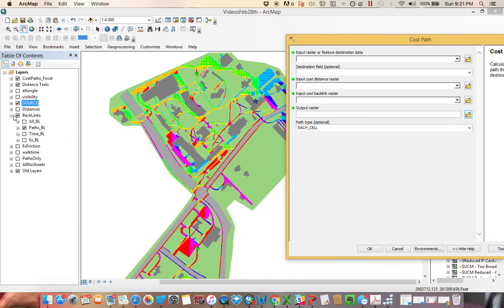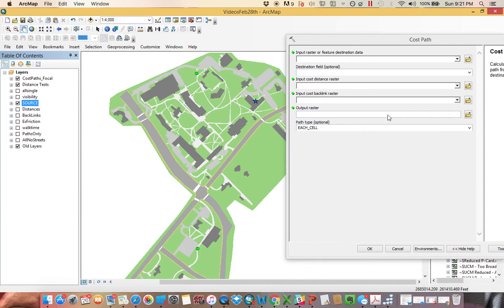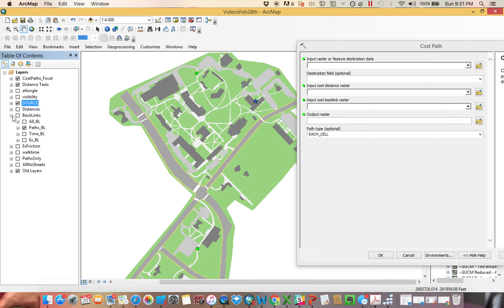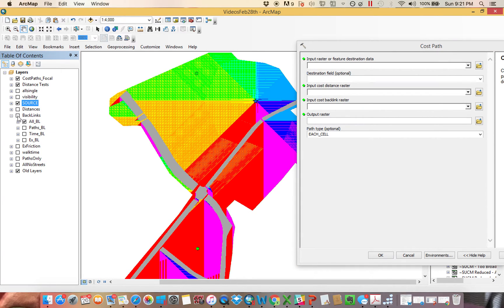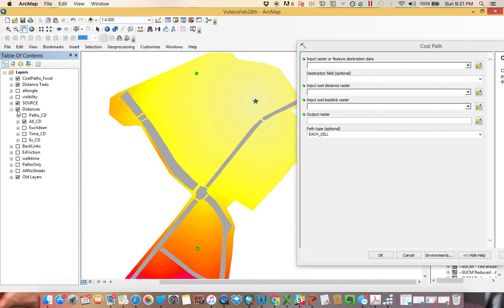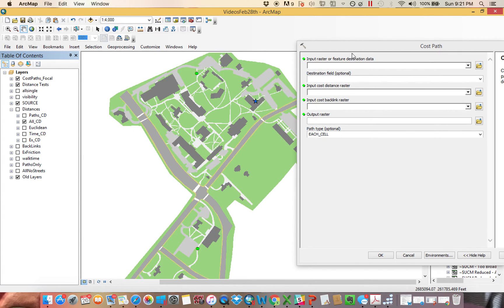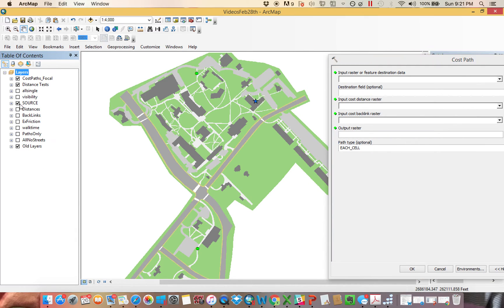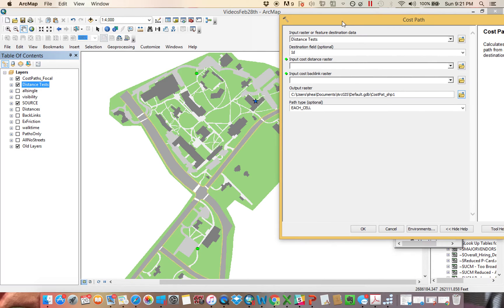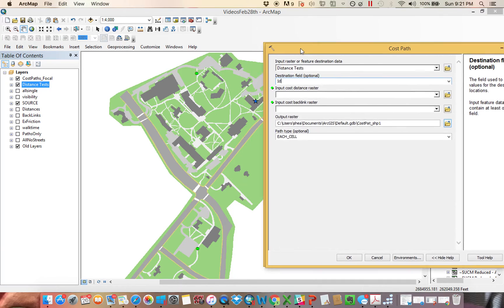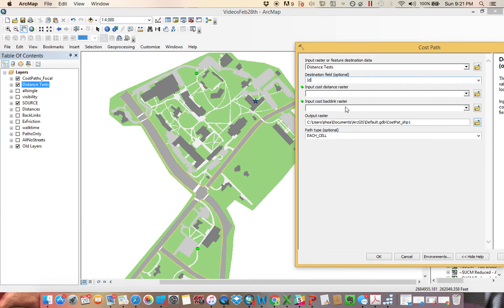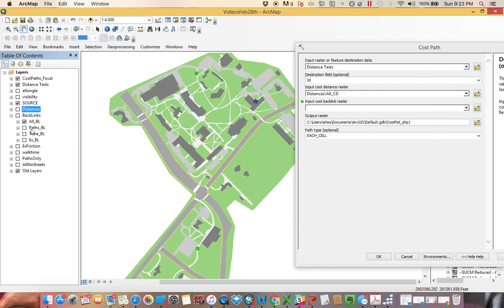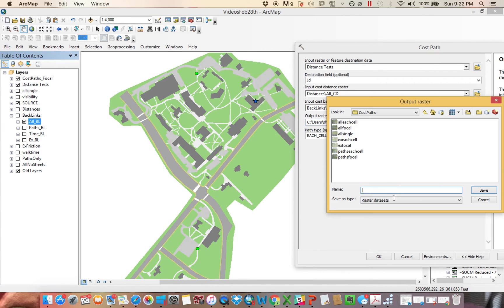And so in order to run any of these, we'll just use the kind of the basic one as our example, taking the one where you could go anywhere except the roads. And we're going to test that distance from these areas I've called distance tests, these three. So destination field kind of is like a zone. You're going to actually use it because it connects back here to the bottom one path type. So we'll talk about that in a second. And then it just needs the distance and the direction. So in this instance, it was the all, the one where I could go anywhere but streets. And the same thing with the backlink. And I'll save this as example.